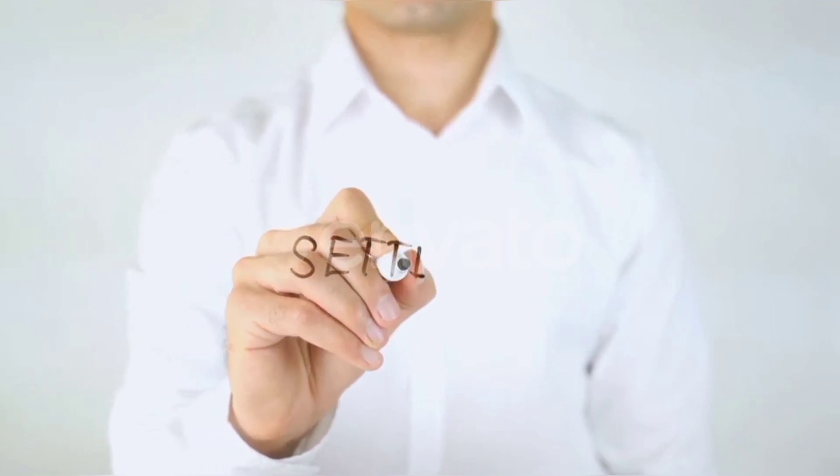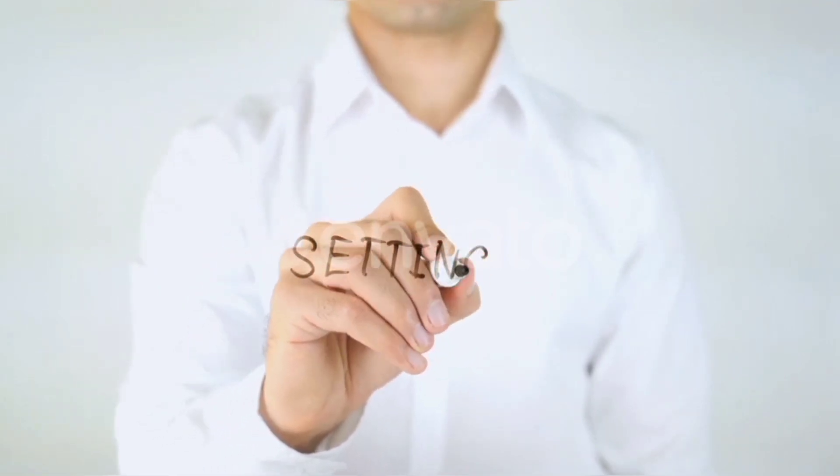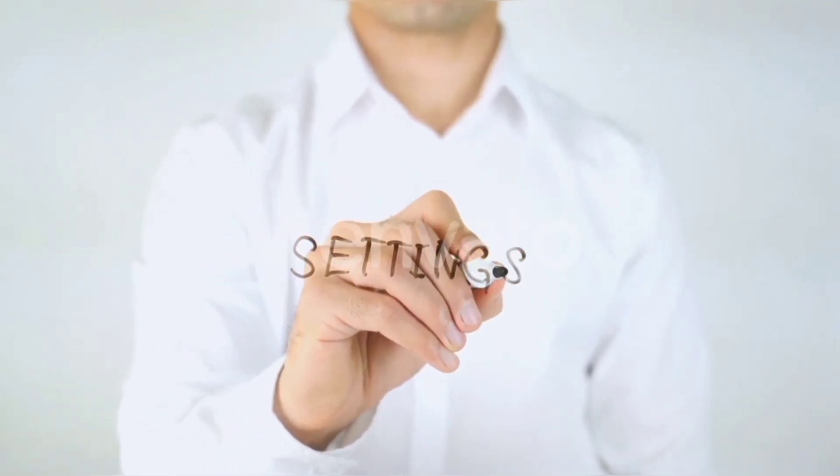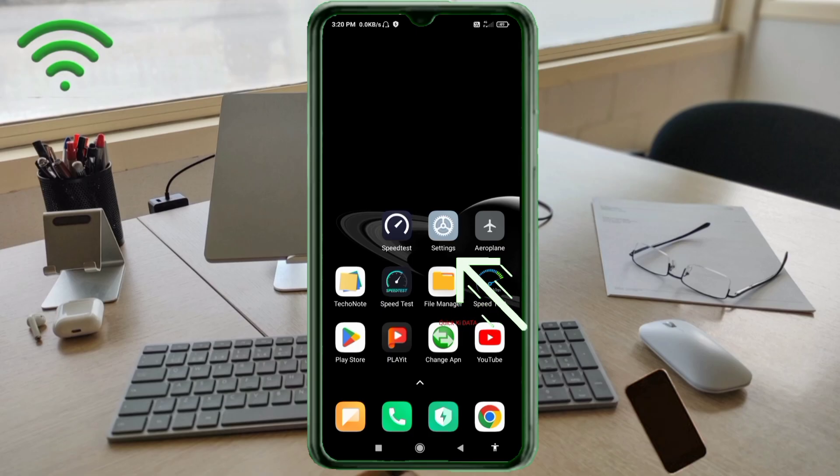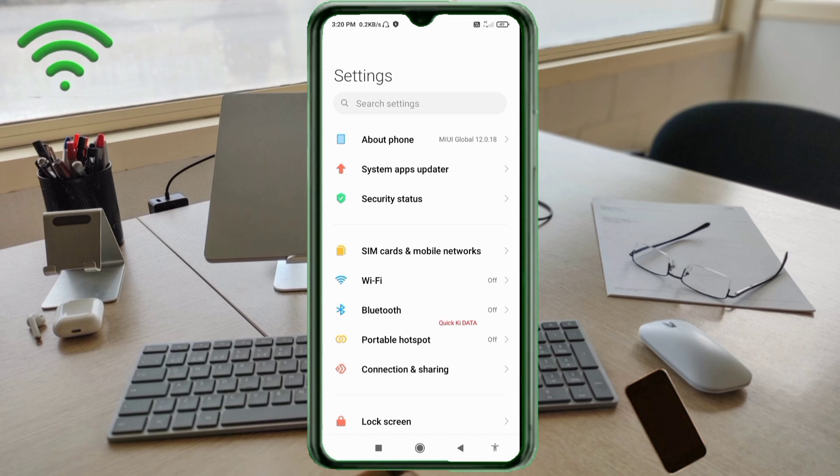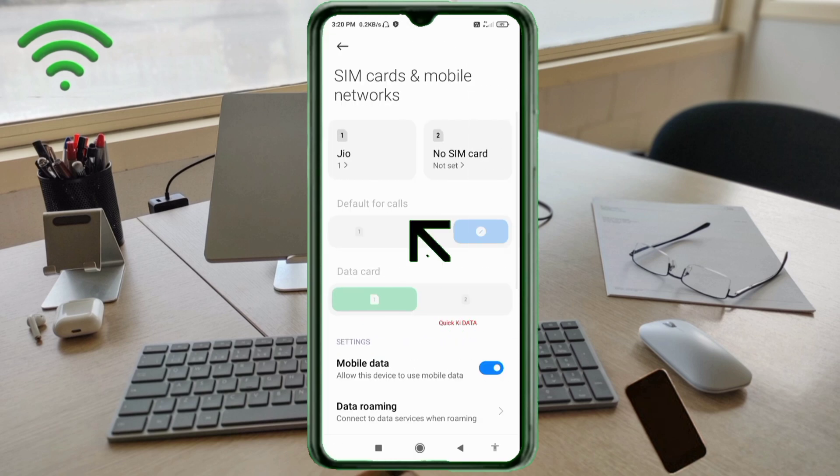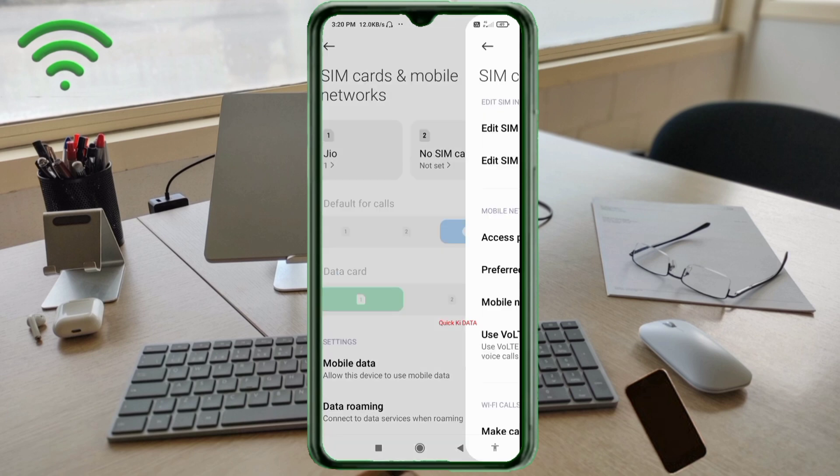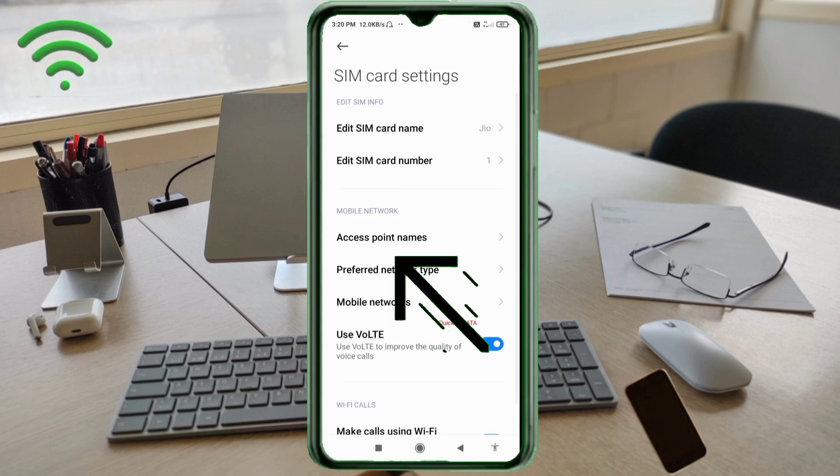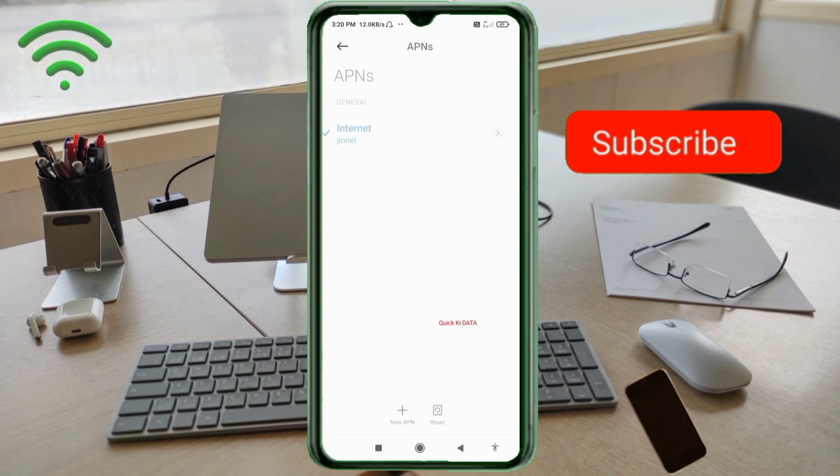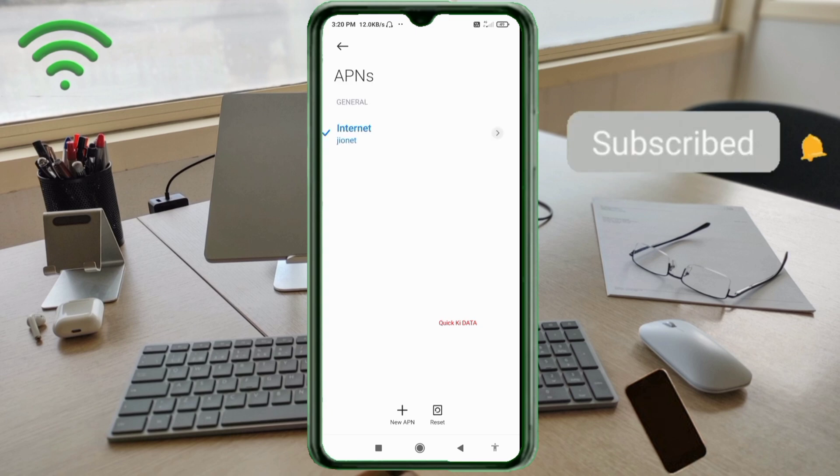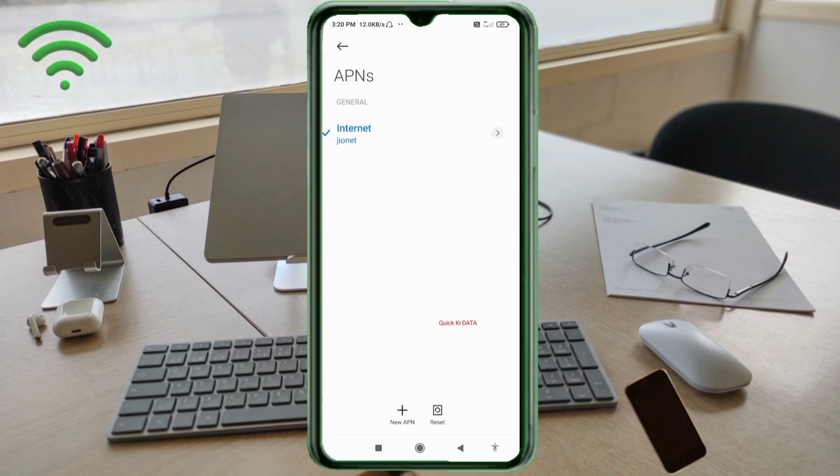Go to the Settings app on your Android device. Click on SIM card and mobile network. Select your SIM card. Click on Access Point Name. Click on the Add or Plus button to add a new APN.